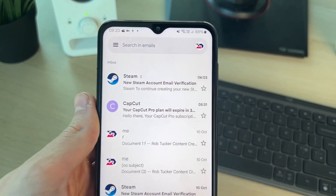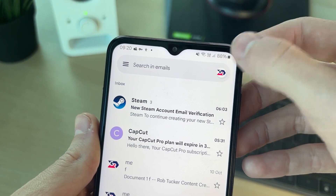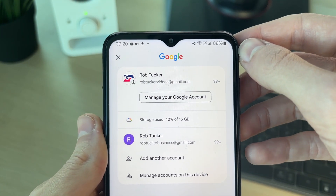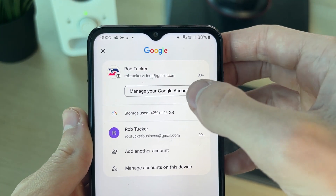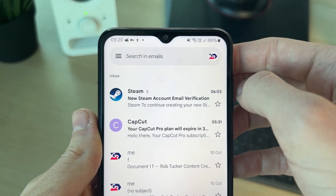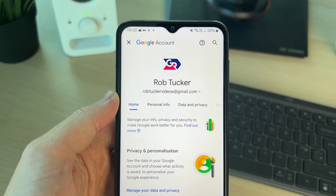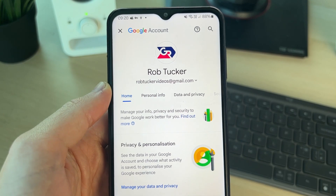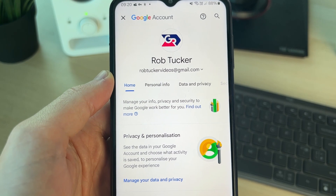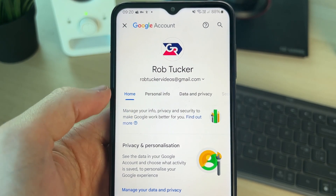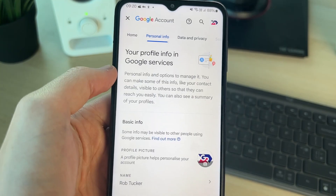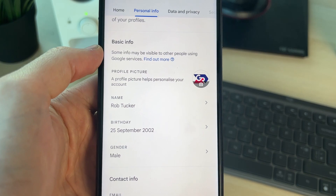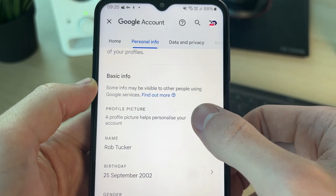To get started, come to the top right and click on your profile icon, then click on Manage your Google Account. You'll be brought to the Google Account page. Then find the Personal Info section and scroll down to Profile Picture with the camera icon.